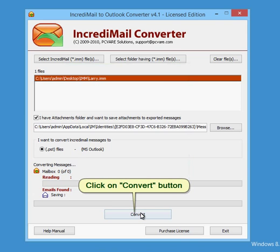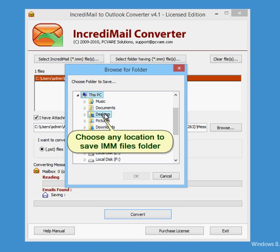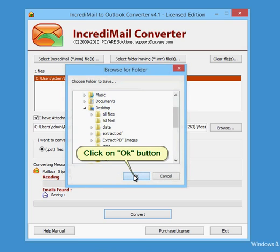Click on Convert button. Choose any location to save .imm files folder. Click on OK button.